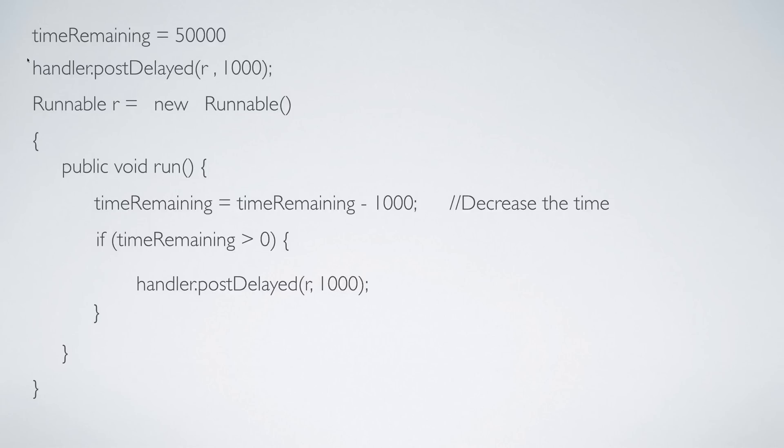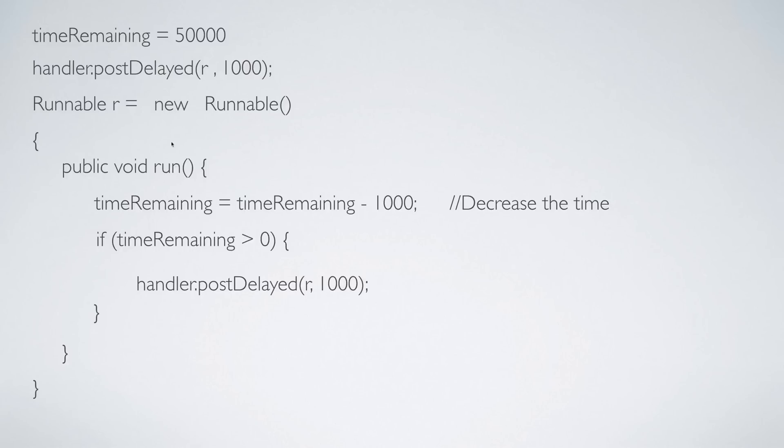So first you call handler.postDelayed, you supply it the variable that contains your task. When you do that the run method is going to be automatically triggered by your handler without you having to bother about anything.